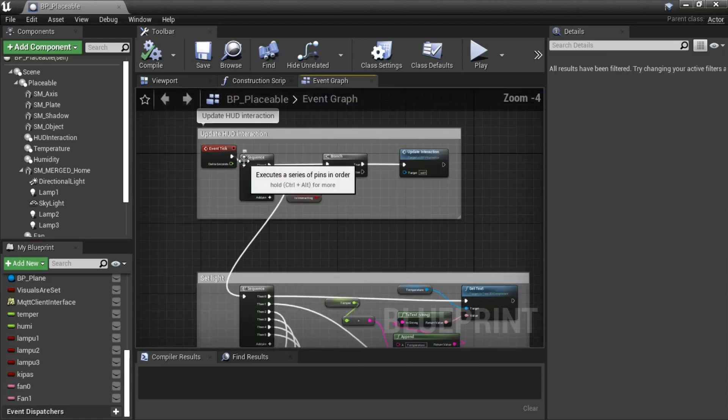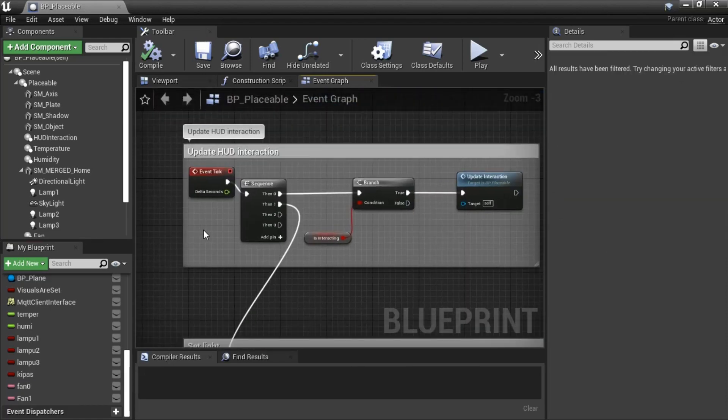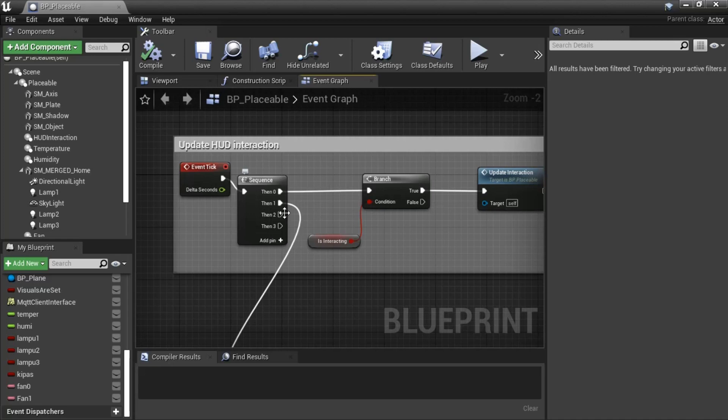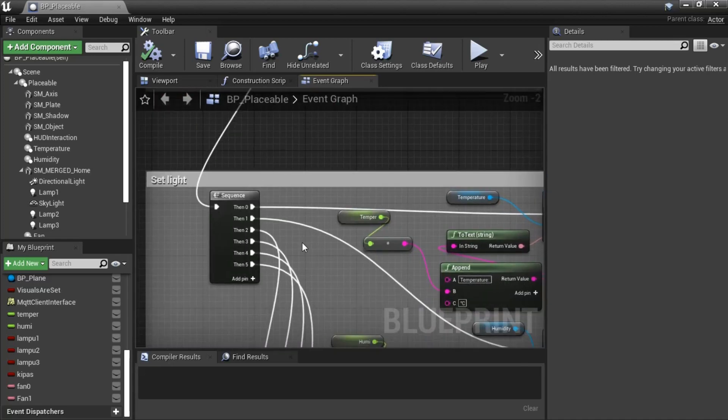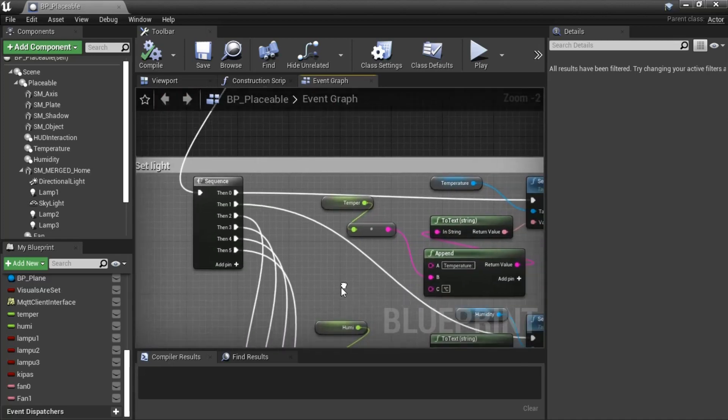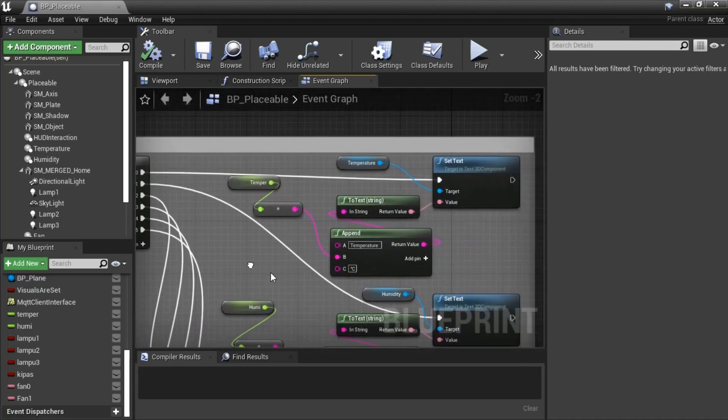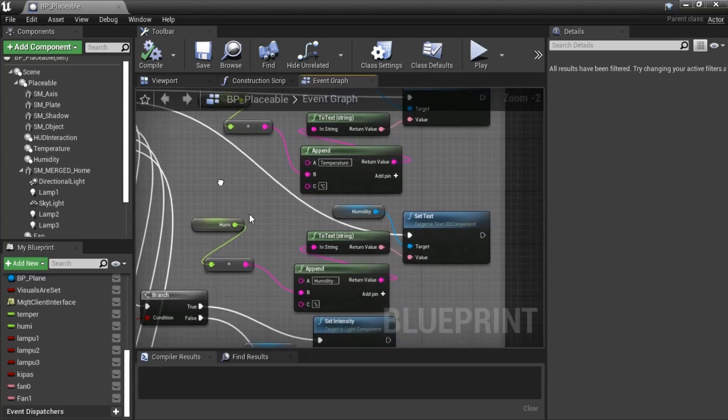This is blueprint code using Event Tick node to change components from the variables, such as turn on and turn off the lights and also show information to 3D text.